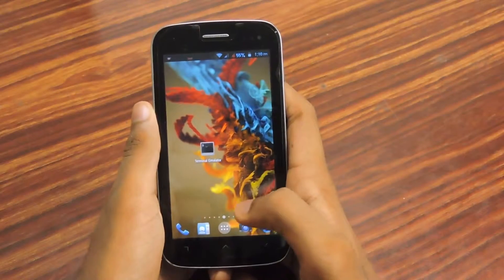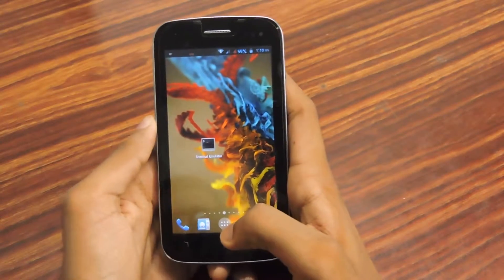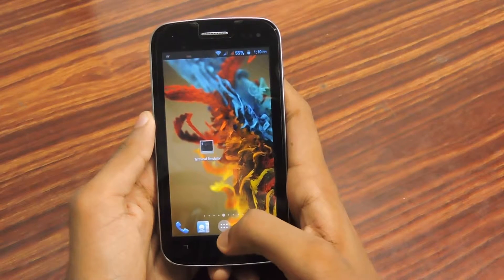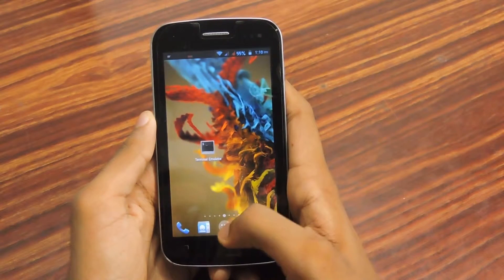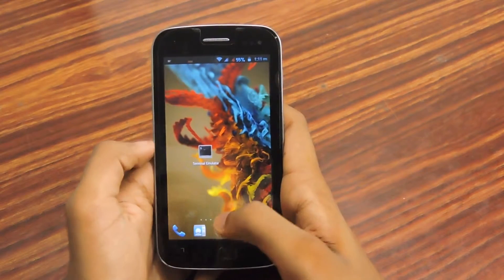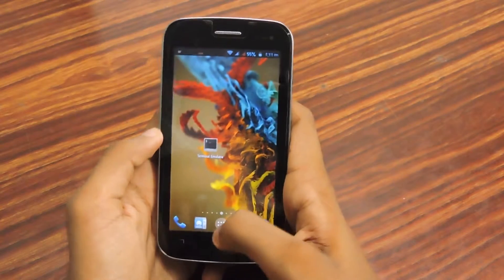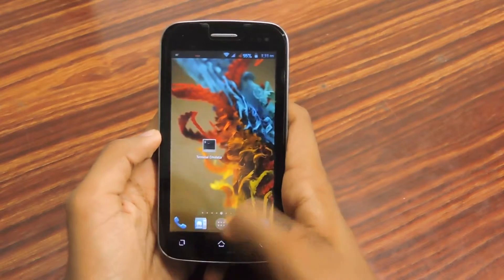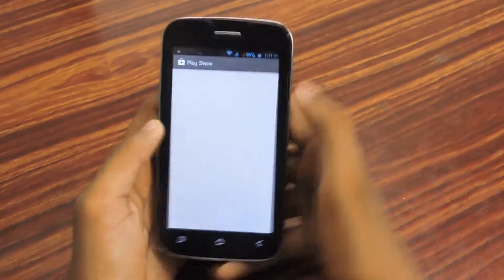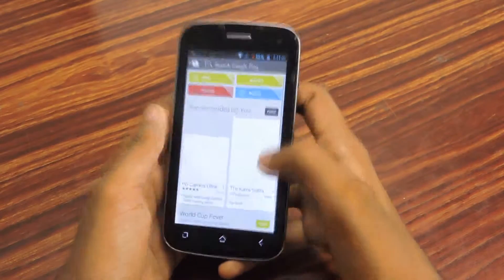Hi guys, I'm Rahul and today I will teach you how to download terminal emulator for Android. I will explain two ways to install terminal emulator for Android. The first way is to go to the Play Store.